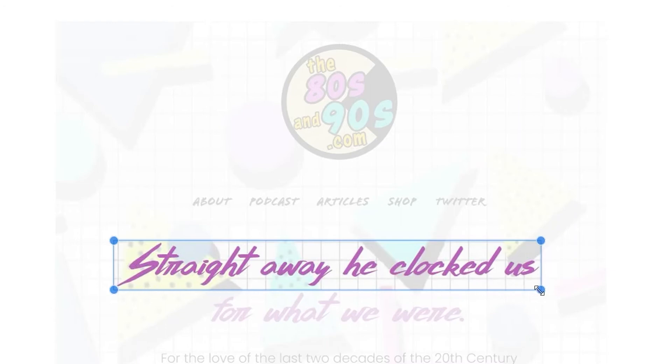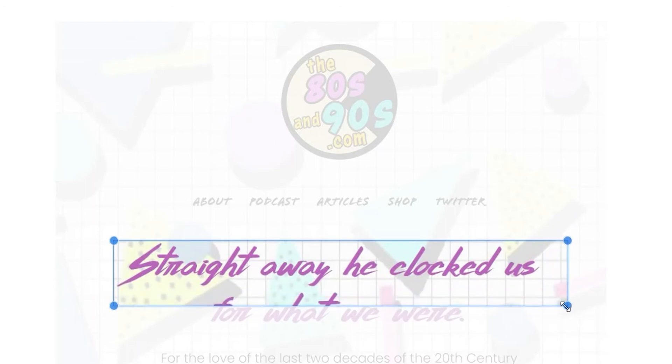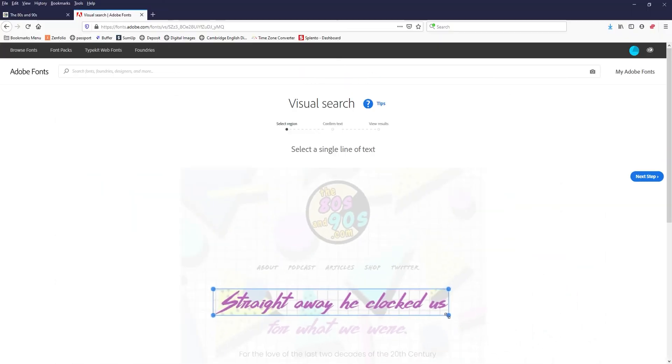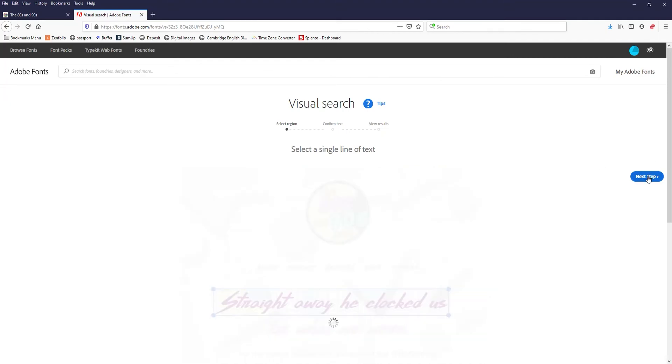And what you want to do is you basically want to make sure that box is as tight in on the text as possible. And in this case, it did pretty good. So I'm just going to hit next step.